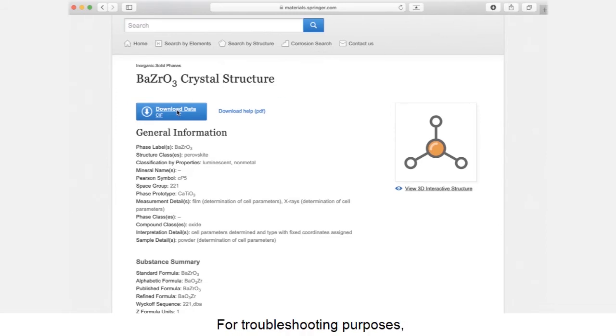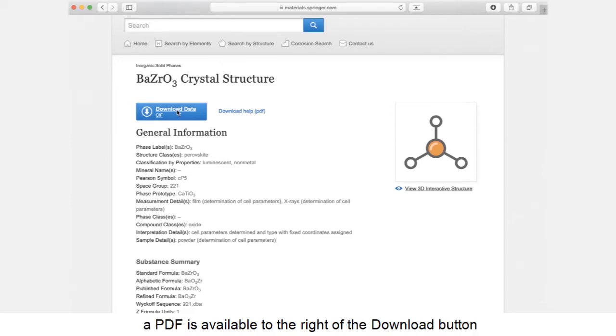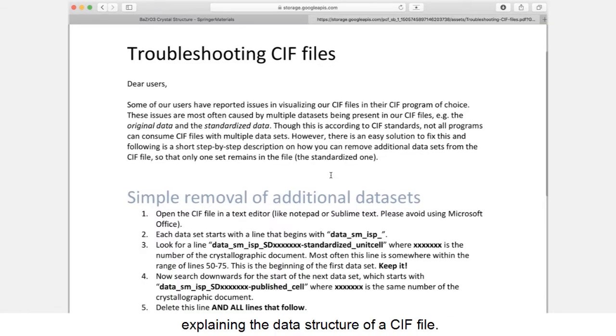For troubleshooting purposes, a PDF is available to the right of the download button, explaining the data structure of a cif file.